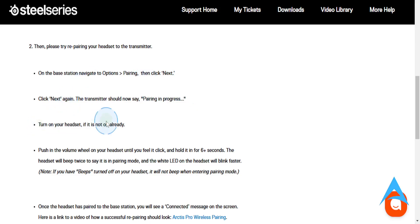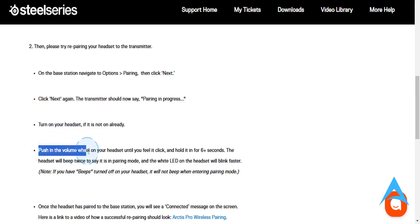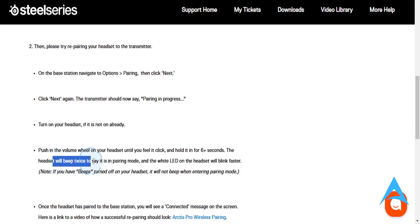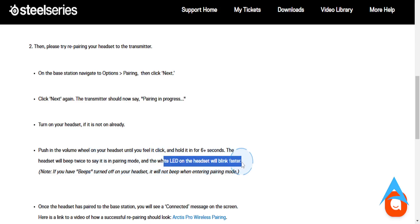Just turn on your headset if it is not on already. Then you just need to push in the volume wheel on your headset until you feel it click and hold it in for about 6 plus seconds. The headset will beep twice to say that it is in pairing mode, and the white LED on the headset will blink faster.